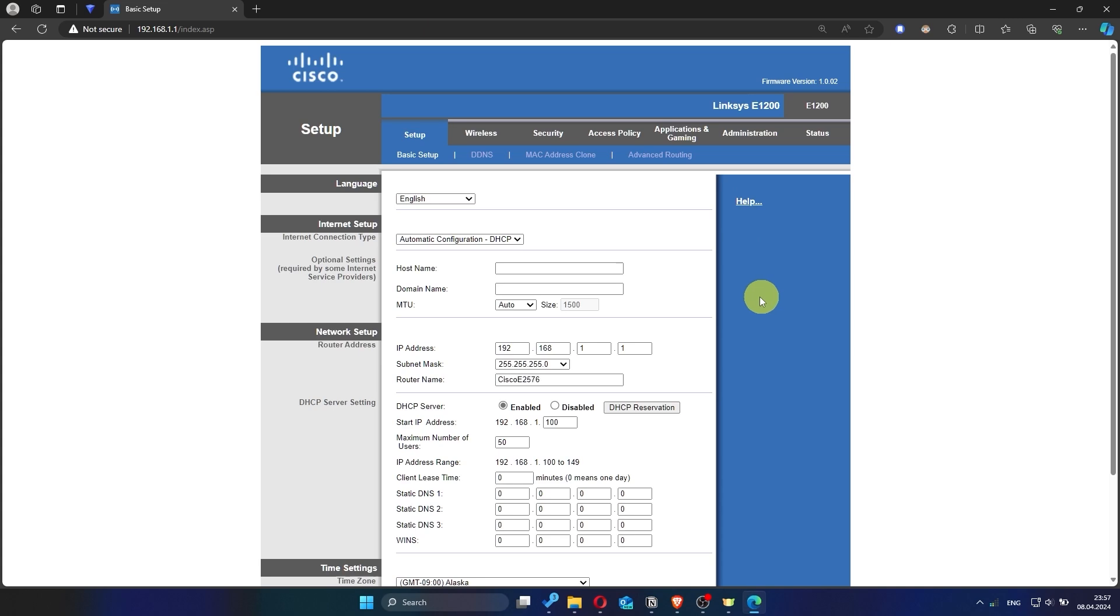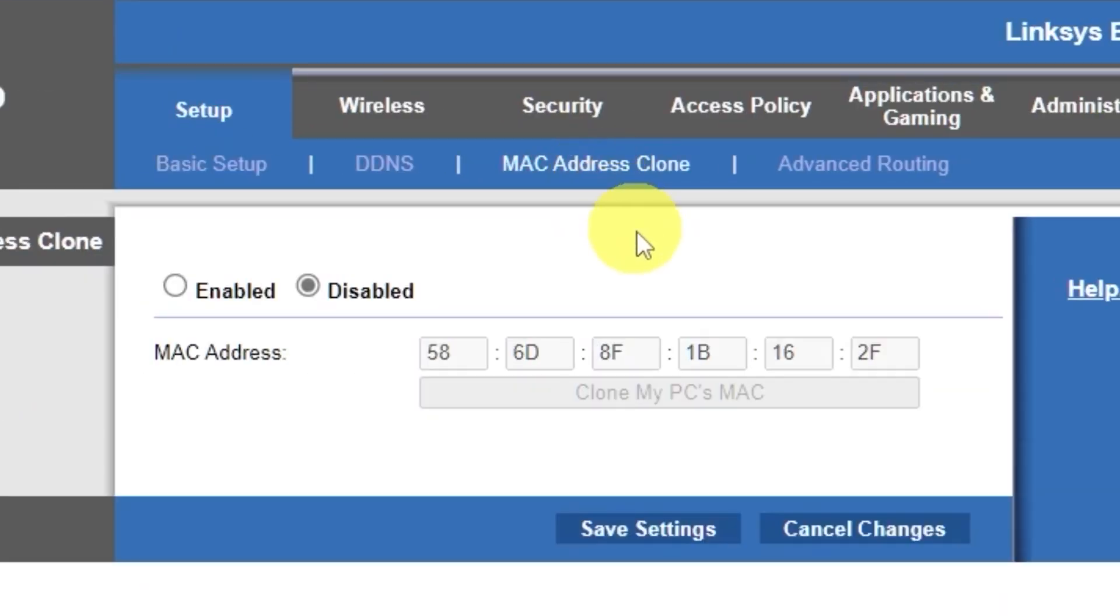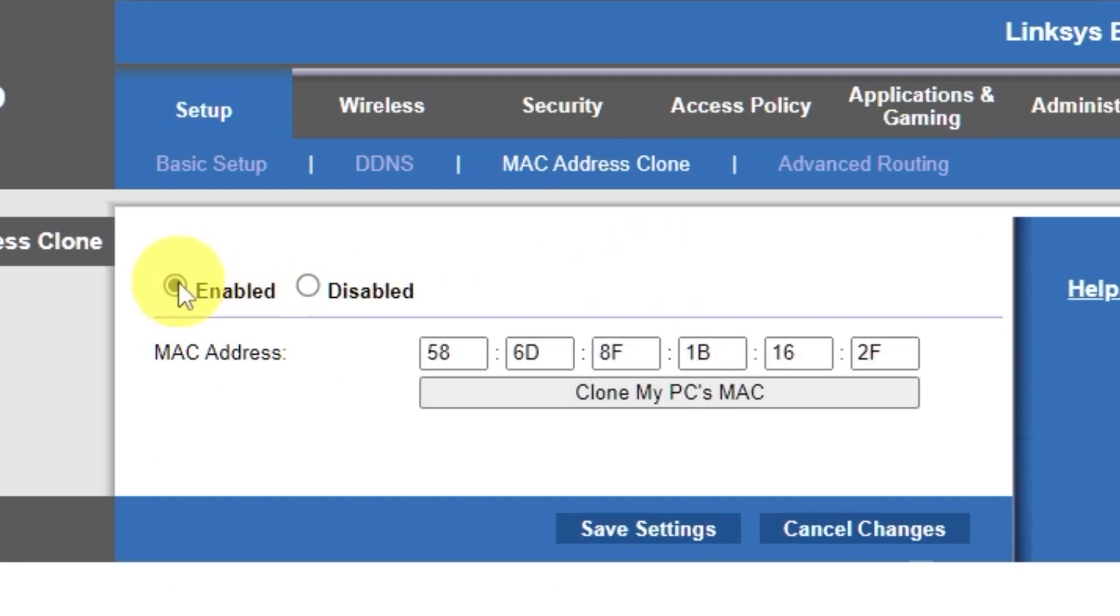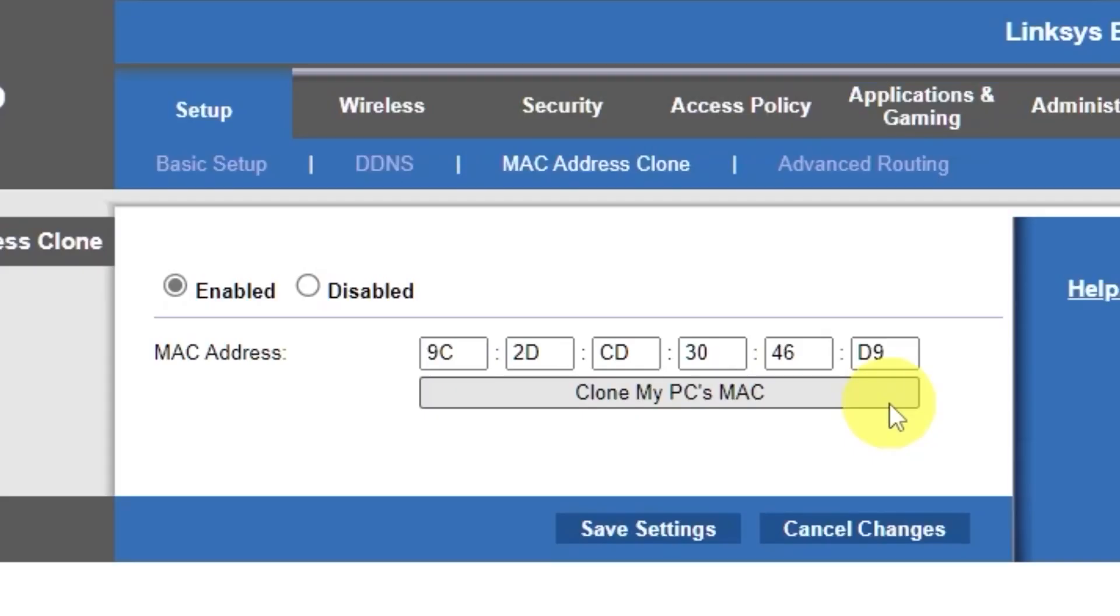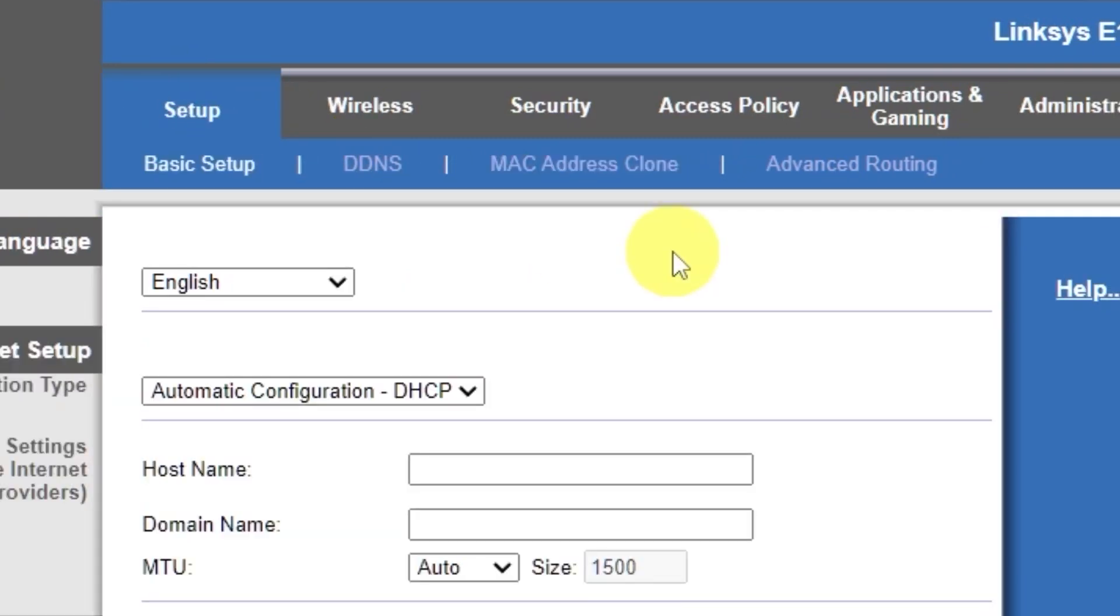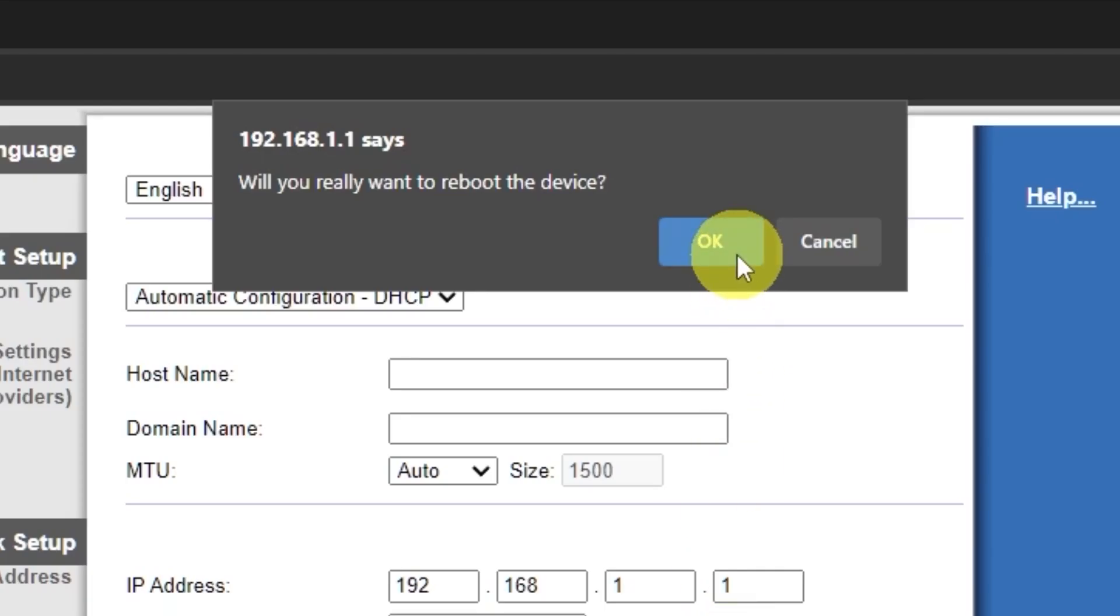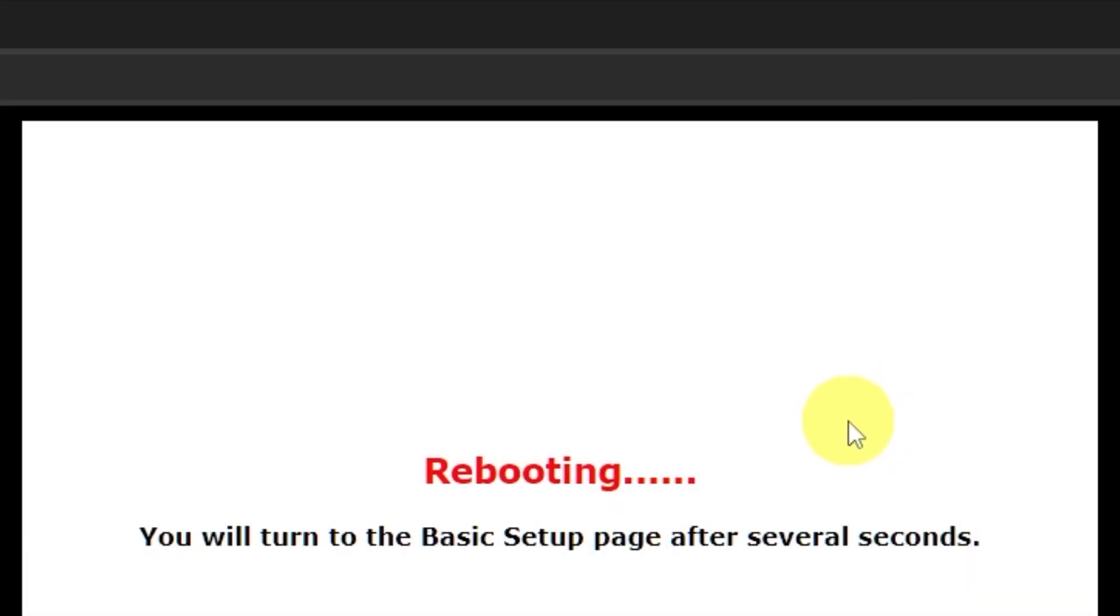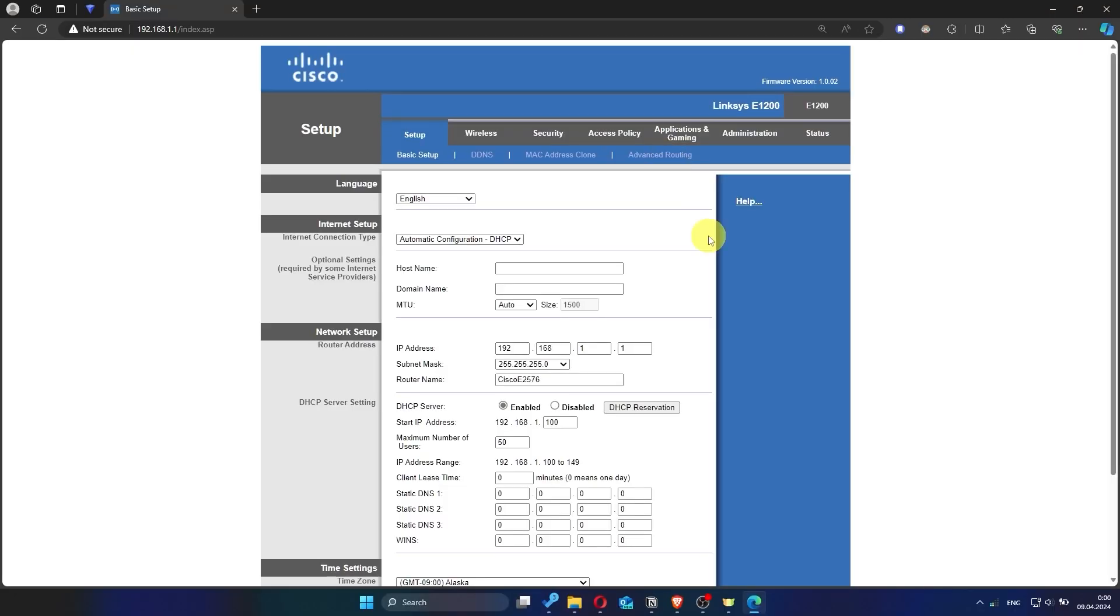To do this, go to the setup tab. Open the MAC address clone section. Here, click enabled. Then click the clone my PC's MAC button. Save the settings. And you'll need to reboot the router again. Now check if the internet is working. Just try googling something.